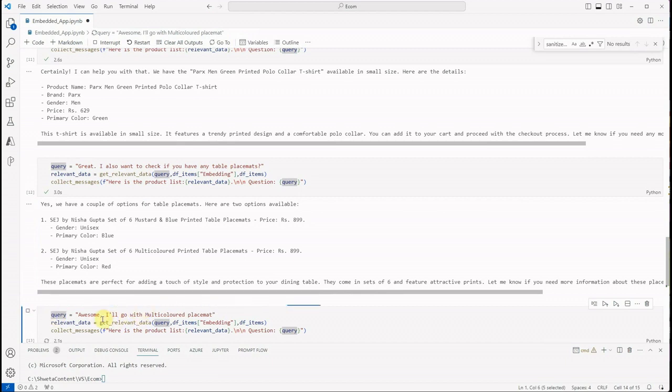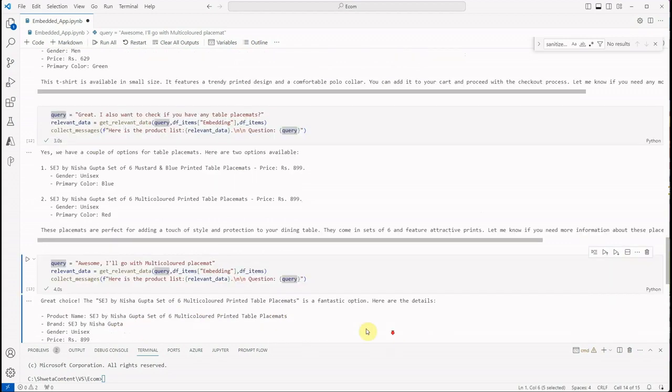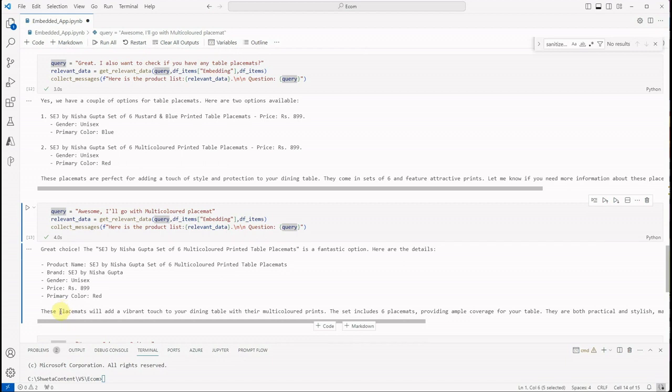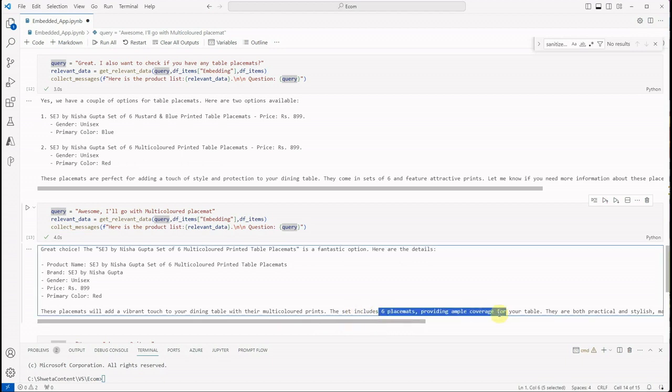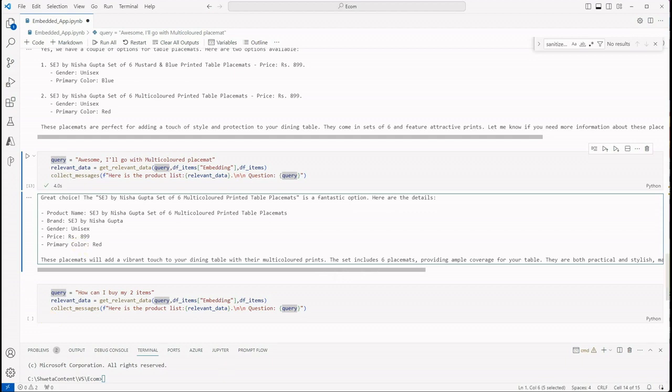So let's go ahead and order them—talk about the multicolored one. So I'm saying 'Awesome, I will go with multicolored placement.' Great choice, it is a fantastic option. And here are the details: these placements will add a vibrant touch to your dining table with their multicolored prints and more description is provided over here.